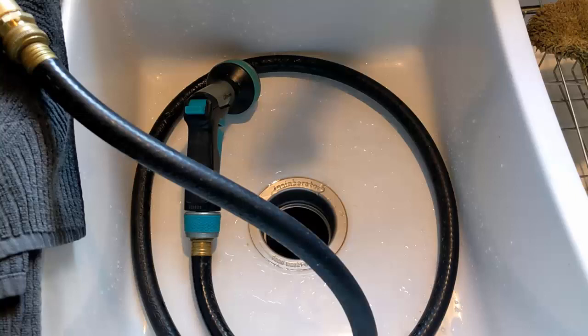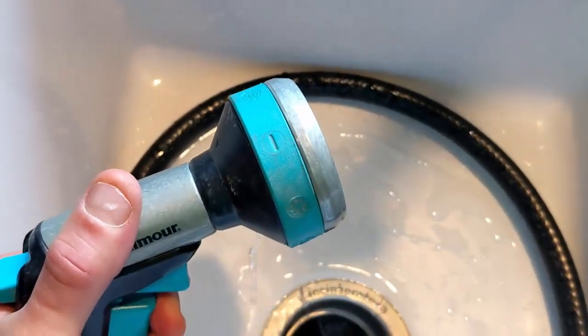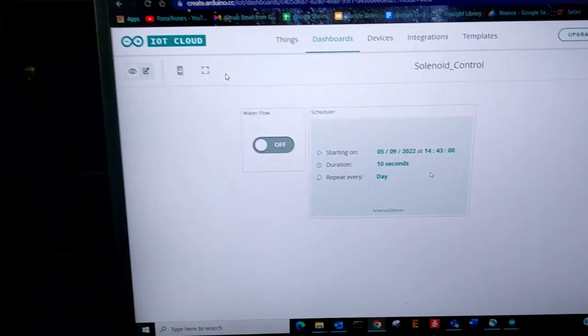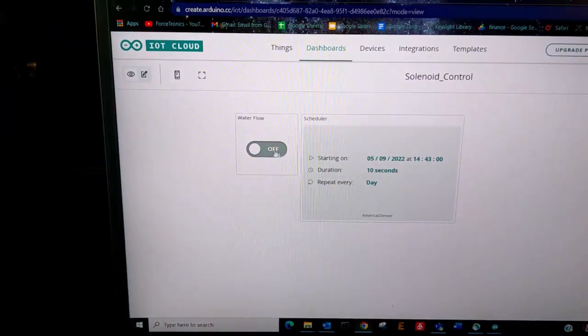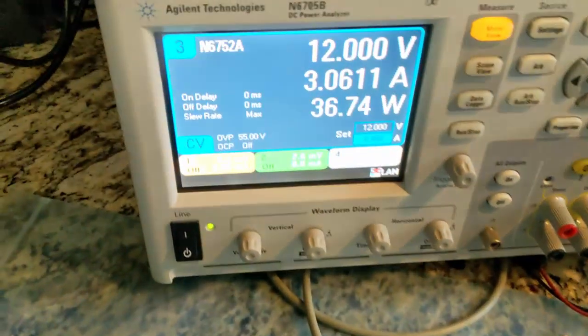This is a similar setup to part one except we're controlling it from our dashboard instead of locally by a switch. Here we are at my sink with a hose connected to the water line outside that's turned on. Right now the solenoid is off so no water is flowing from the nozzle. Here's our cloud setup — just what I showed you. I'm going to turn the switch from off to on — you should have heard that click.